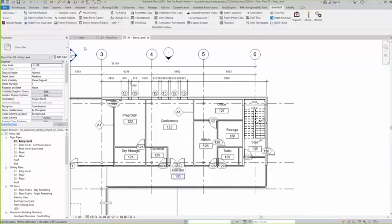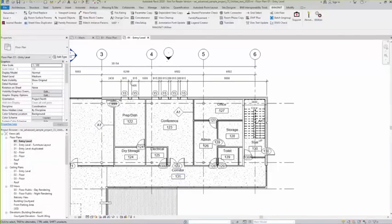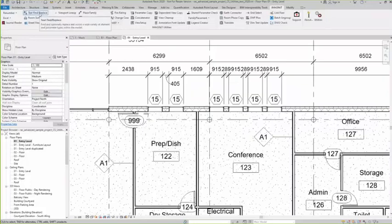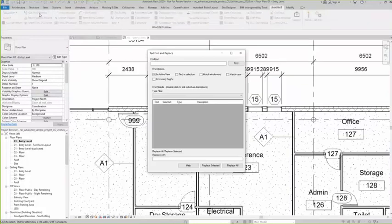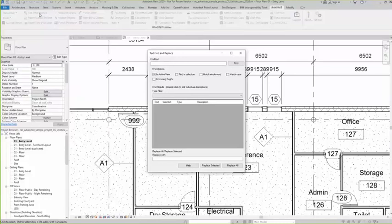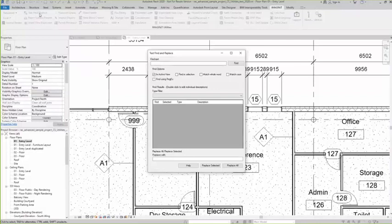Text find and replace. We select text find and replace. It looks very similar to what you may have seen in other software, but the big difference here is that you can bring room information into this equation. It's not just your notes or pieces of text.